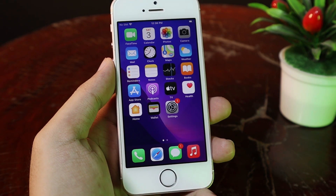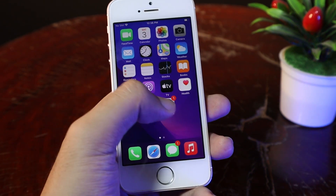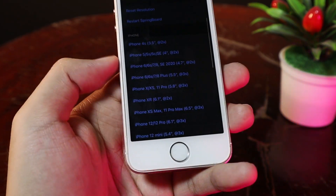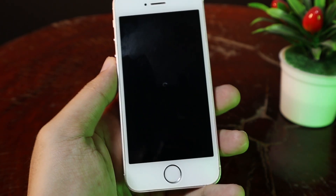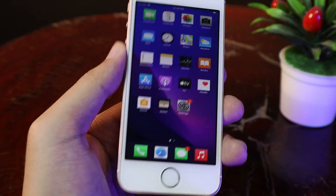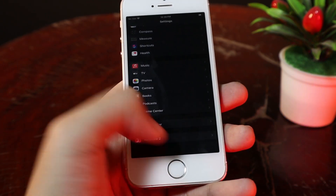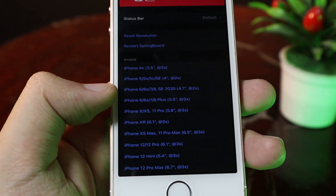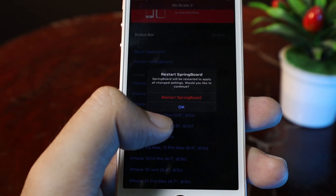One more thing you need to know: if you try to set a resolution that is much bigger than your iPhone screen, it is going to crash or sometimes just display incorrectly. Let me show you — if I select iPhone 8 Plus and apply, after restarting Springboard you're going to see the screen is not displaying correctly. So the resolution that works on iPhone SE is only the iPhone 6 or iPhone 7 resolution. It does not work with others. Apply, restart Springboard.